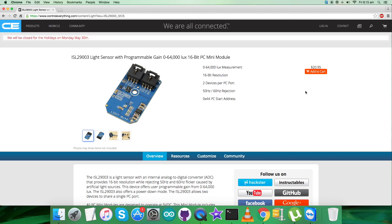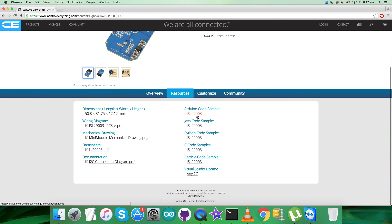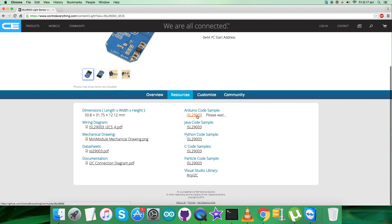I will be interfacing the light sensor ISL29003 with an Arduino Nano. For that, I require code, so go to the Resources tab and here comes the Arduino code sample. You can have the Arduino code sample as a zip file from here.